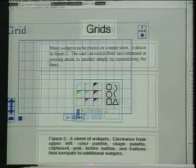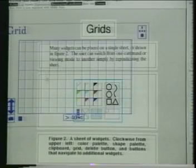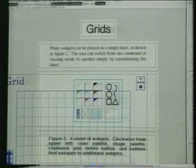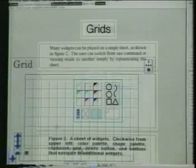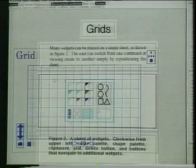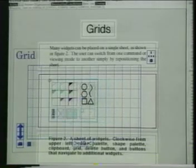Here, the left edge of text in the upper and lower windows has been snapped to a grid line. We can snap the illustration to the same grid line to align the graphics to the text.